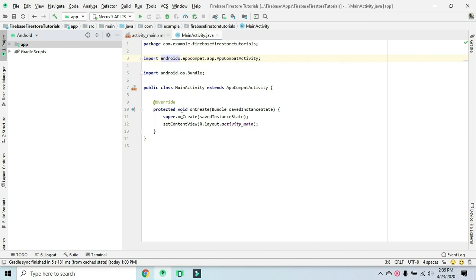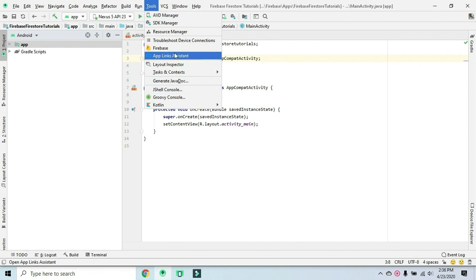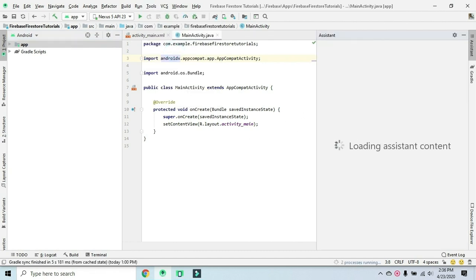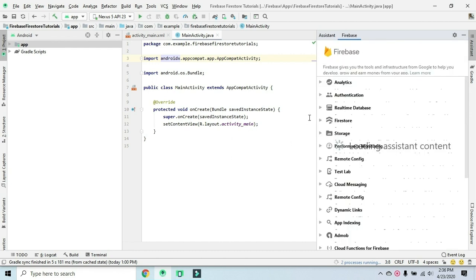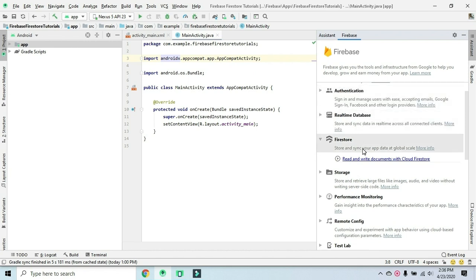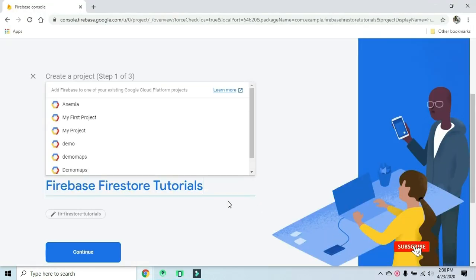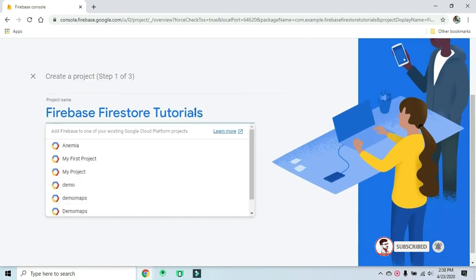Let's start with the app. We have already linked the app to the real-time database and authentication. We have a link to Firebase Cloud. Using the same process, we have downloaded the JSON file and connected to Firebase Cloud Firestore. Now we need to add the Firebase Cloud Firestore dependency.